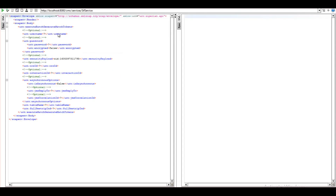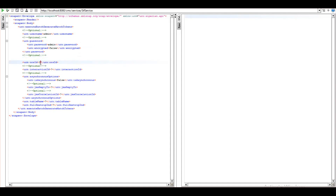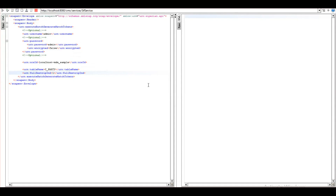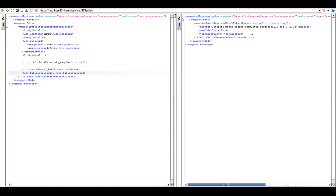Coming to the demo of ExecuteBatchGenerateMatchToken CIF API, this is the request and I'm providing username and password. The security field, which is optional, you can remove. ORSID you can get from the database section in the hub console. We will be left with table name, which is the BaseObject table. I need to generate tokens for the c_party table. If I provide FullStripIndicator as 0, then it will only tokenize the records present in the DirtyTable; if it's 1, then it will tokenize all the records present in the base object. Upon running the request, you can see that the job has been run successfully with a return code of 0.